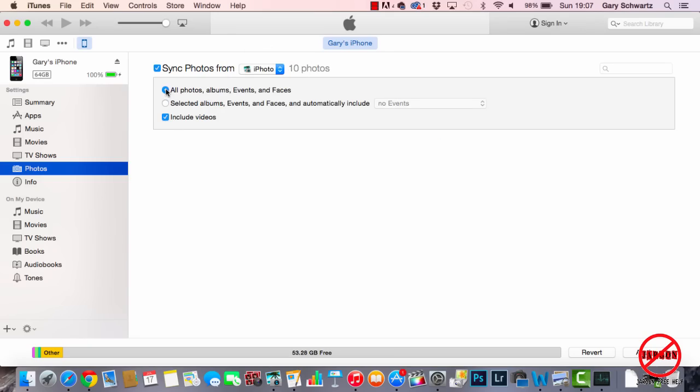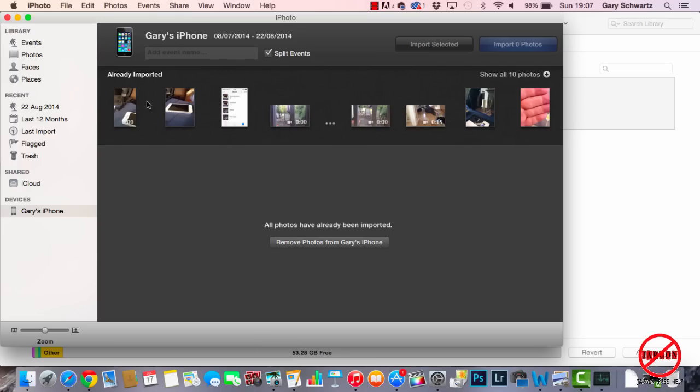Let's choose iPhoto again, and I'm just going to do all. The key thing is to include videos. What happens is I need iPhoto open, and I've got it open right here. You can see I've got some events in here. You can see some videos are there.